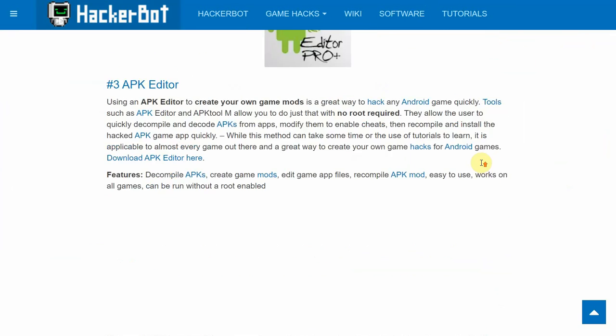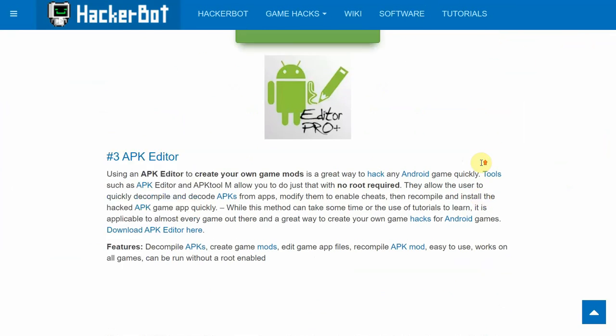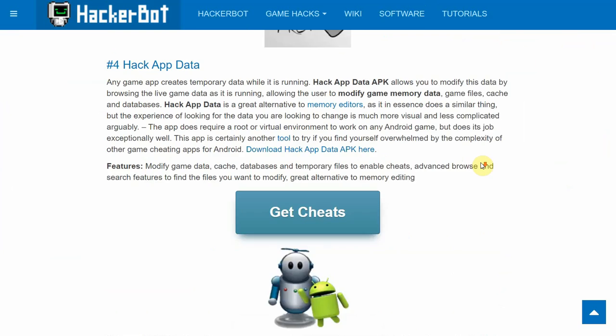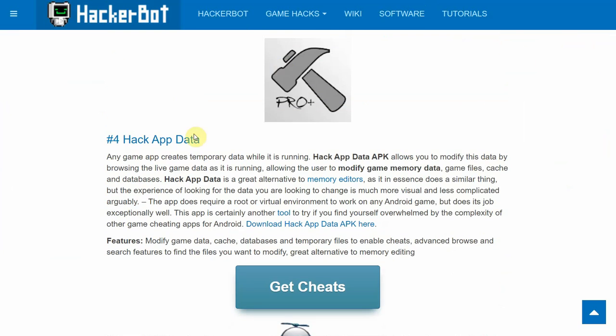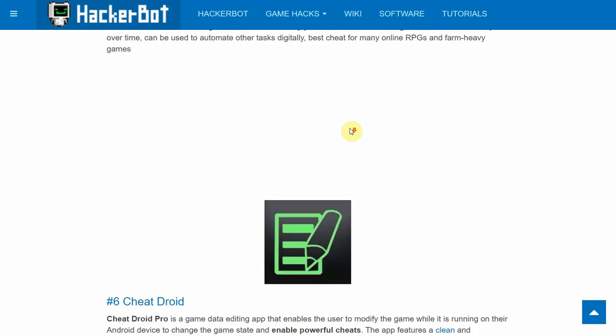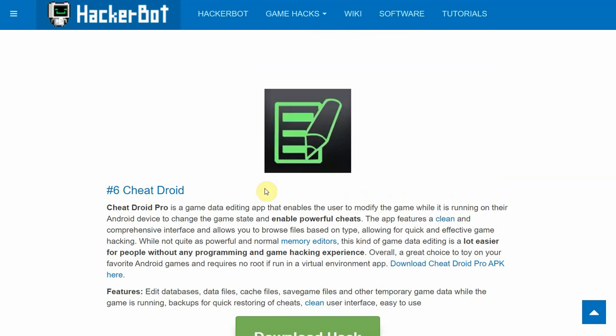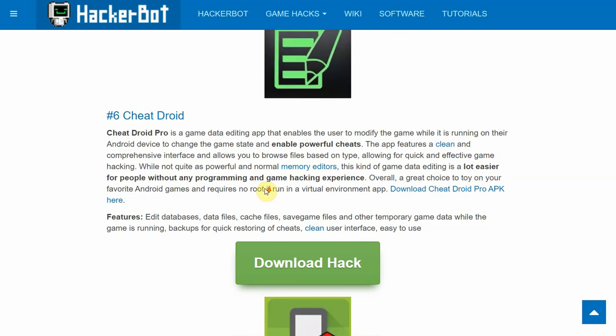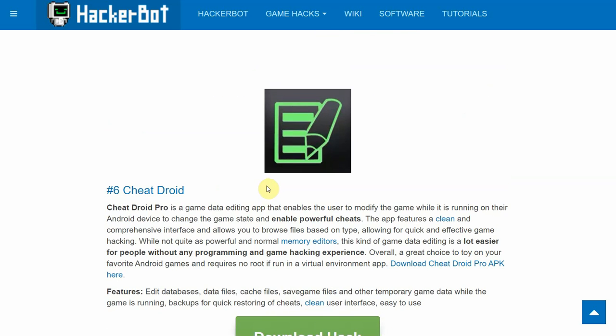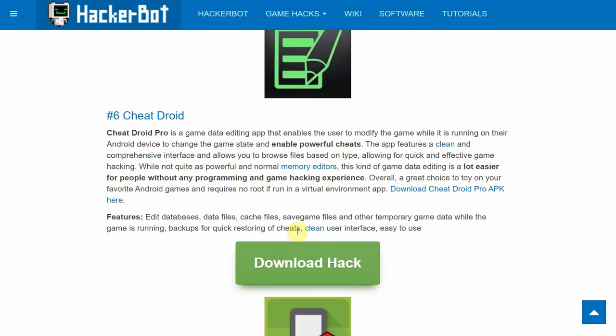And if we go to HackerBot.net, if we go to software, we will see that they seem to actually agree with us as Hack App Data is at number four and Cheat Droid is at number six, because those ads are quite annoying.